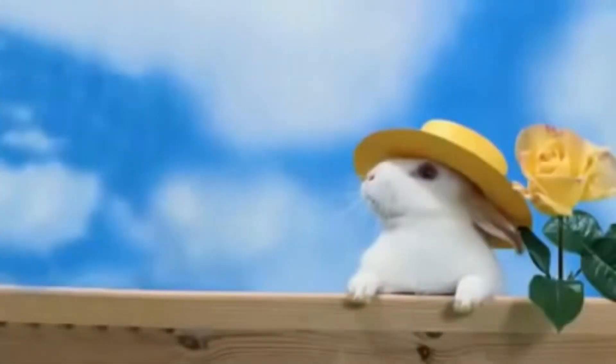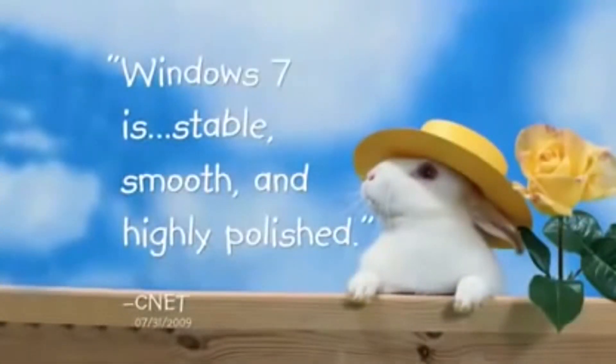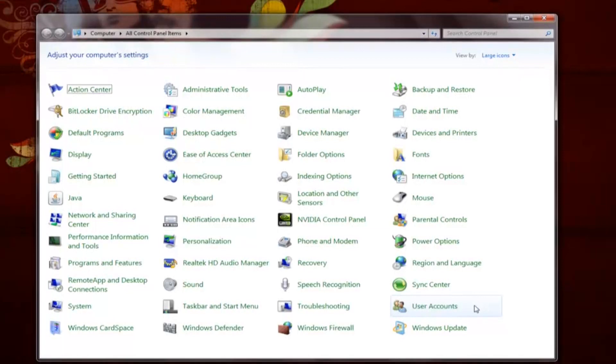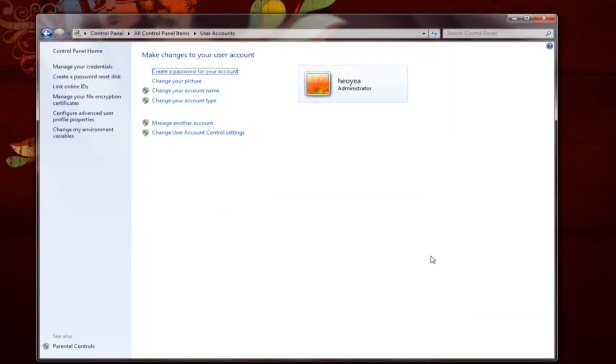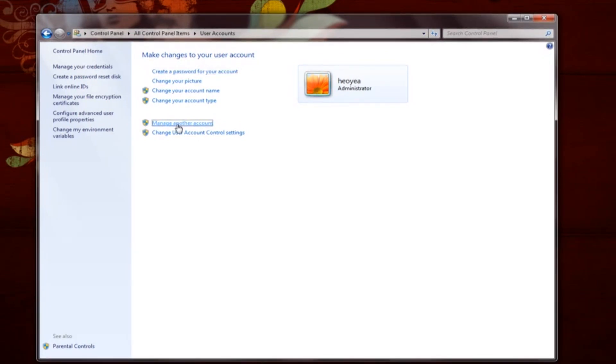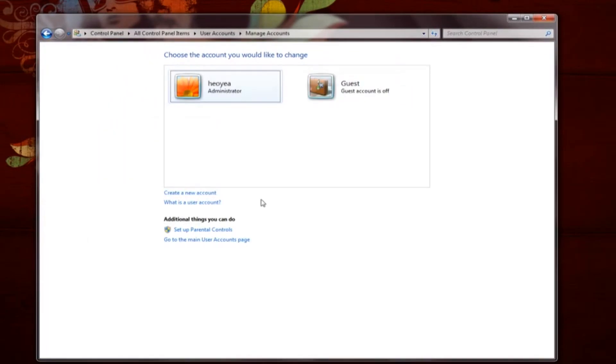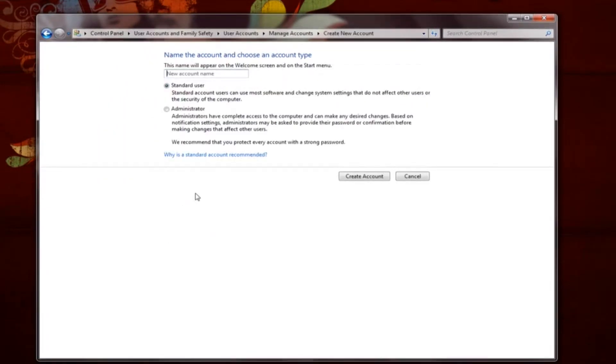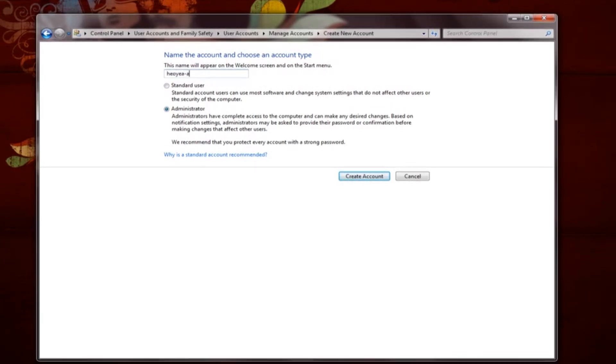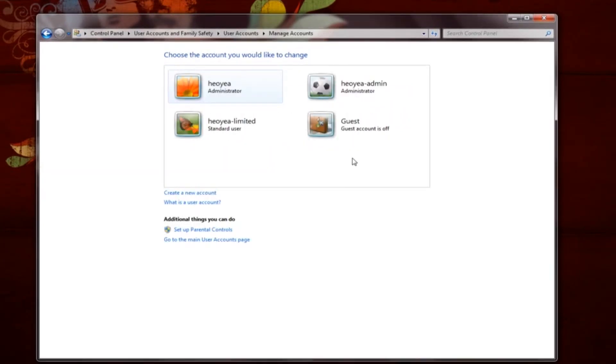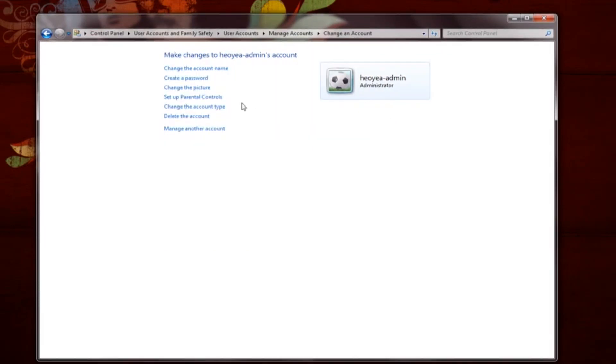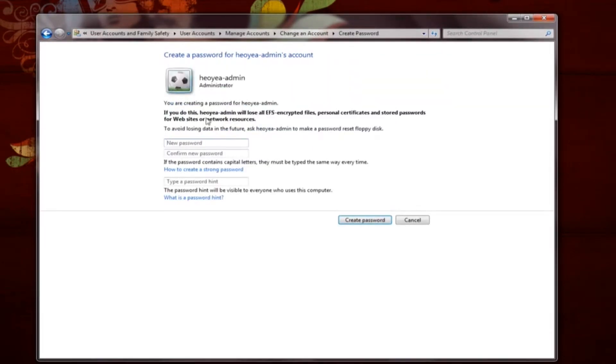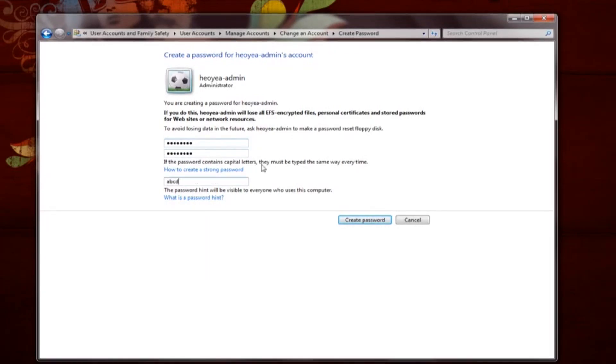To do this, again access the Control Panel and choose User Accounts. Underneath your username and picture, check for either Administrator or Standard User. If you are an administrator, click on Manage Another Account, create a new account and select Administrator. Type an account name and click Create Account. Then click on the account you just created and choose Create a Password. Enter a strong password and then click Create Password. Next, log off.